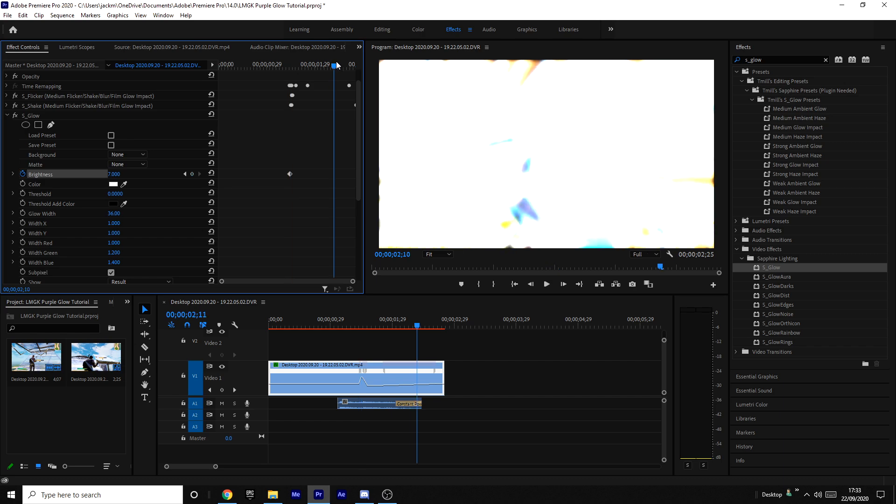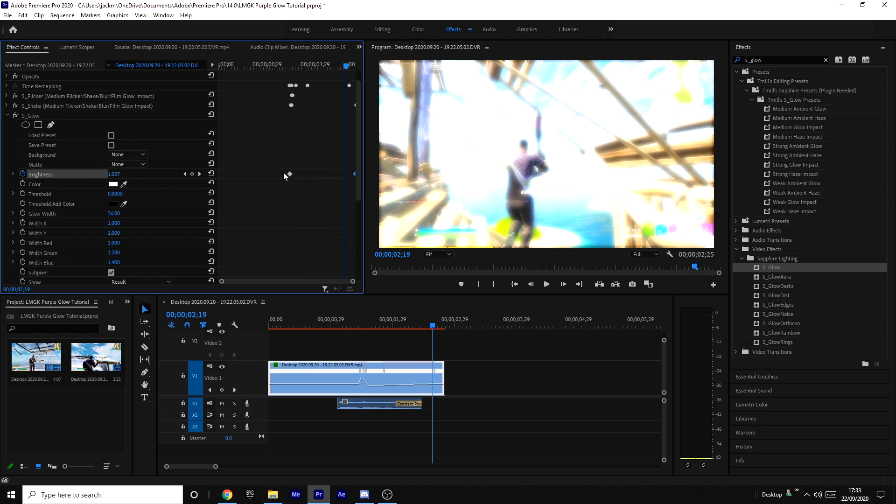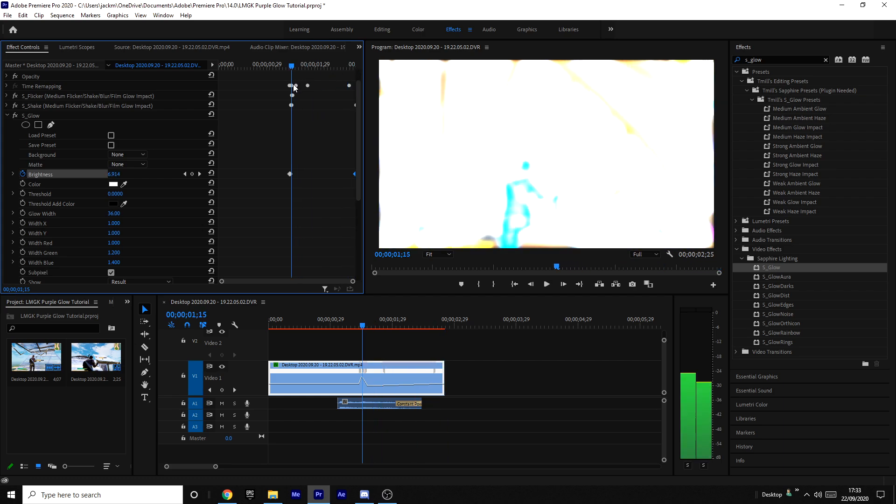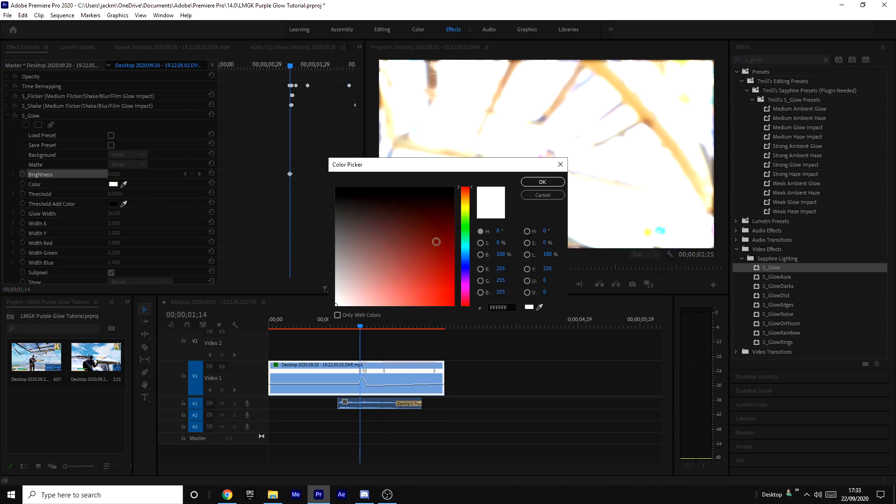Okay, so now what you want to do is come later in the clip and put this back to zero again. I might come all the way to the end, probably. Put it to zero again. And now what you want to do is change the color to purple like this, or to magenta, or whatever color you want.